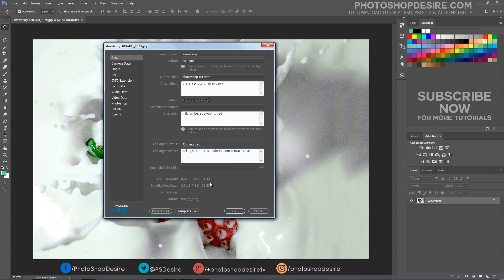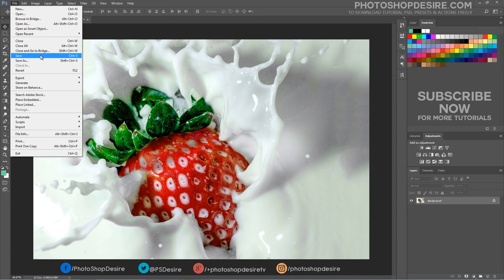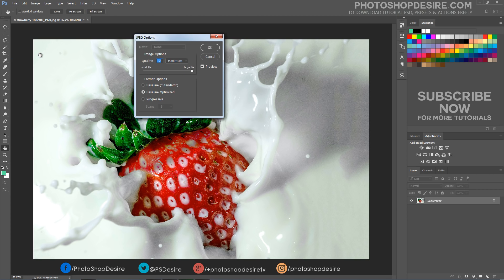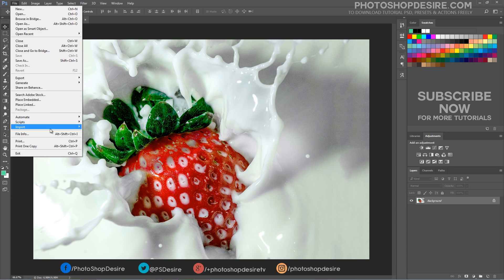Press OK to accept the changes. Now save the image to permanently add the information. Every time you or someone else opens your picture, the information will be there.